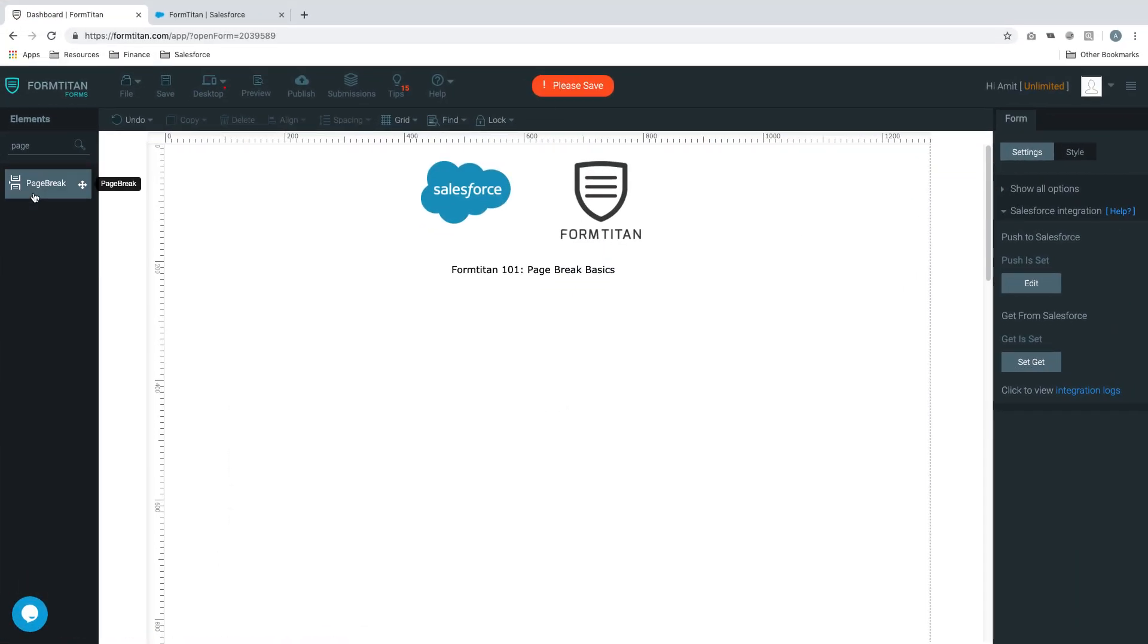Welcome to another FormTitan video on page break basics. Page break is a very handy element because it allows you to build multiple pages within one form. If you have a huge amount of forms like 10 or 12 different pages and instead of using tabs you want to use page break, then this video is for you.